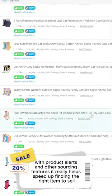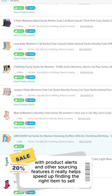With product alerts and other sourcing features, it really helps speed up finding the right item to sell.